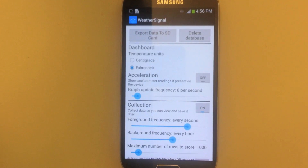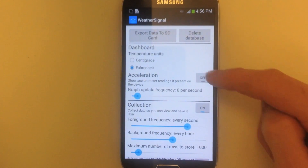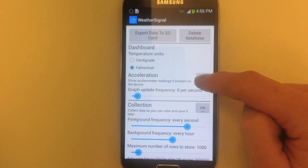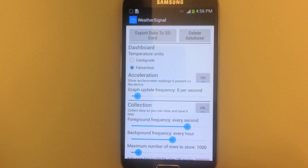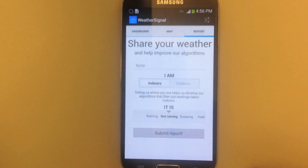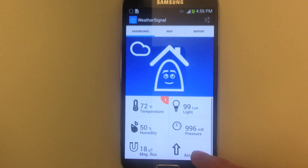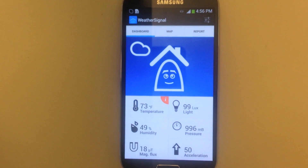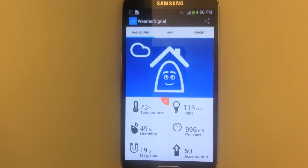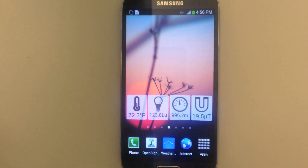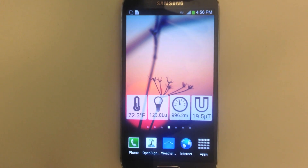You get a lot more options in the advanced settings — for instance, you can display the accelerometer on the dashboard, and there it is. There's also a pretty cool collection of widgets. Thank you for watching.